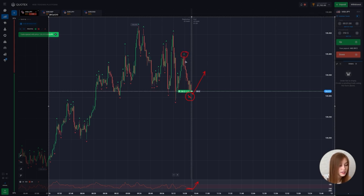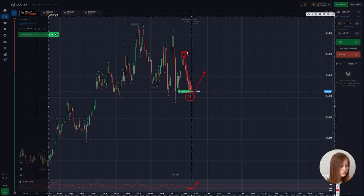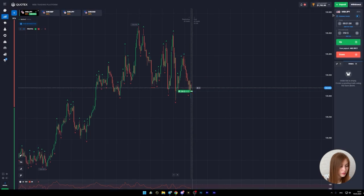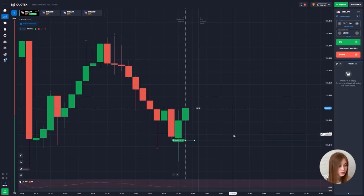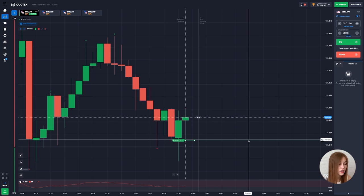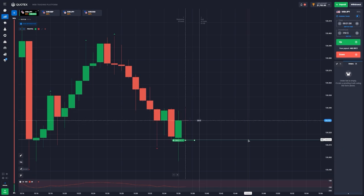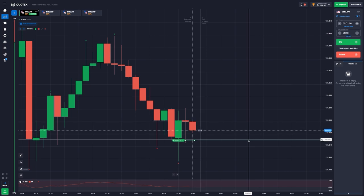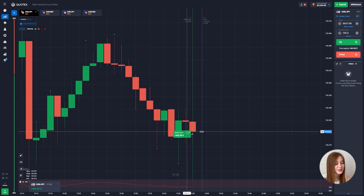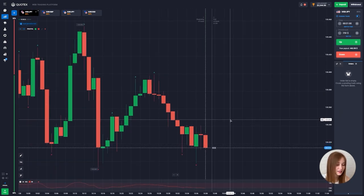Fractal up — let's see. The local maximum, the chart goes down. Let's wait for the completion of our deal. The deal closed positively.